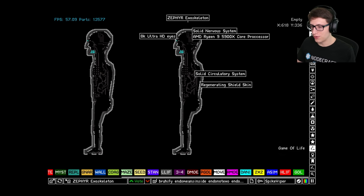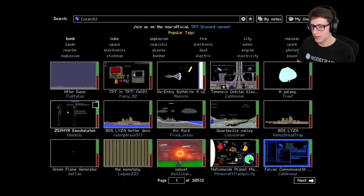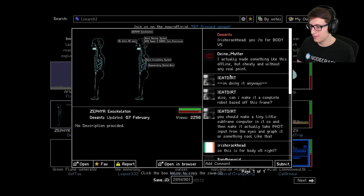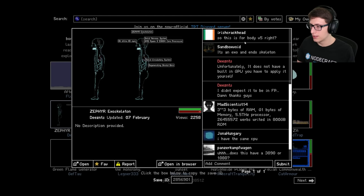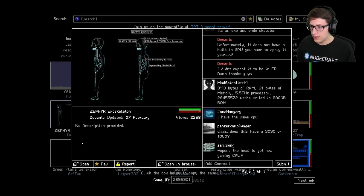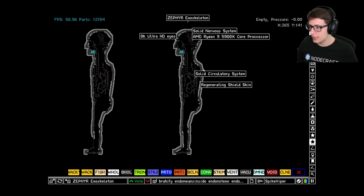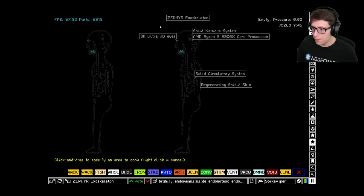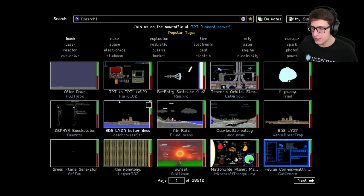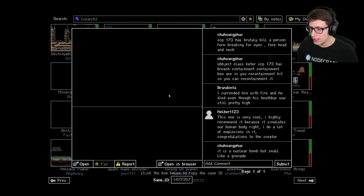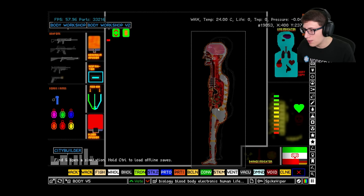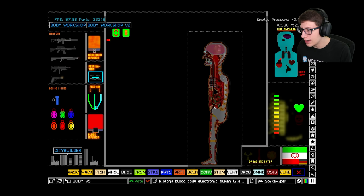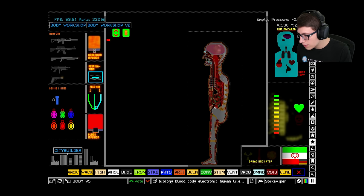8K ultra HD, solid circulatory system, regenerating shield skin. Damn, they're putting a lot of work into this guy. Should we just fill them with some meat, get some biology moving in there, mix it in with the biology mod? Oh, I see. This is for the Body V5, so we can actually copy this, go over to the Body V5, and it's an upgrade!